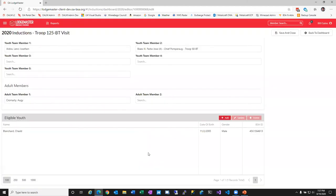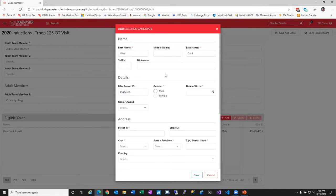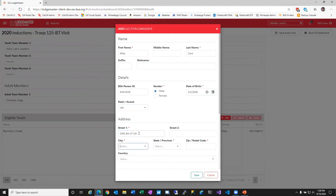Saving that — our first eligible youth has been added. This module is designed only for youth, so you won't add adults here. Adults still go through the traditional election process via the unit leader. We're going to go ahead and enter a few more eligible youth so we have data to demonstrate all of what this module can do.